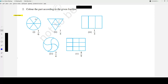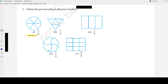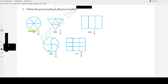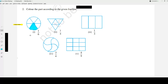Read the instruction carefully: color the part according to the given fraction. These are all equal parts and we need to color accordingly. The first fraction given is 1 over 6. As you can see, there are 6 equal parts, but only 1 portion needs to be shaded — which is the numerator. So we shade one part.